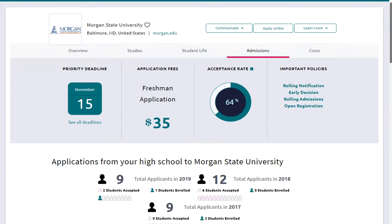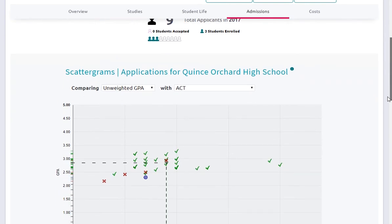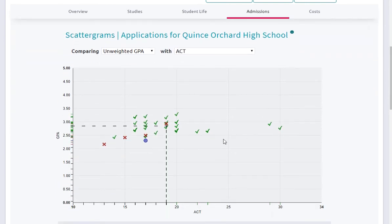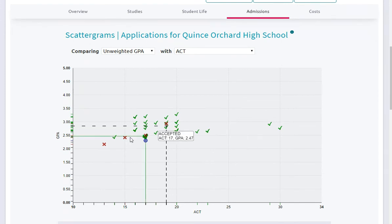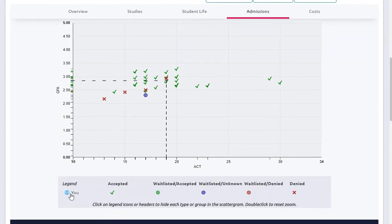I want you to take notice of the middle section. This is going to show you how many applicants there were in each of the past three years, and of those, how many were accepted. They also show this information in a scattergram chart. The green checks are individual students who applied and were accepted. The red X's are students who applied and were rejected, and the purple circles are students who applied and were waitlisted. You will be shown as a blue circle with your person icon in it.